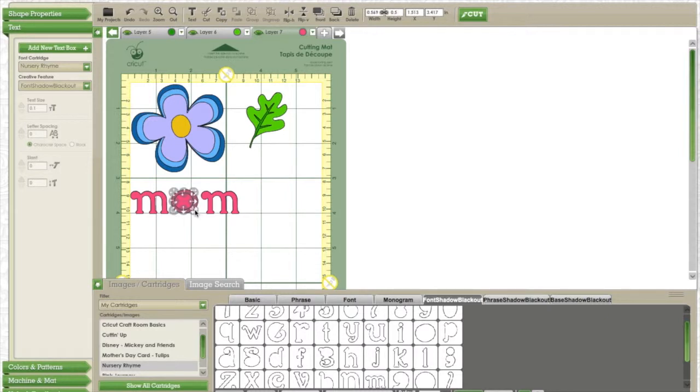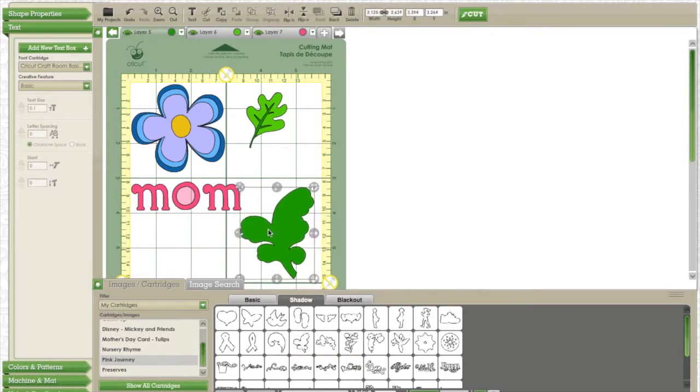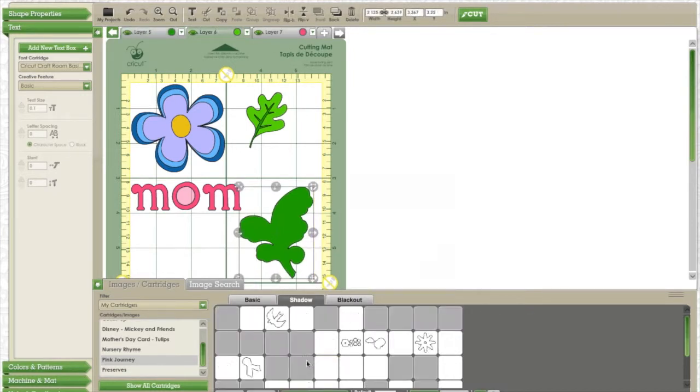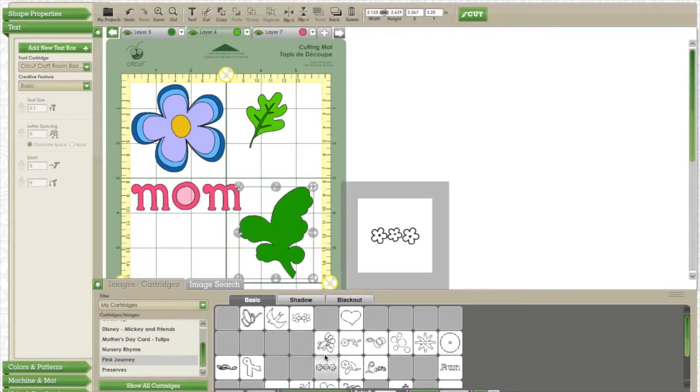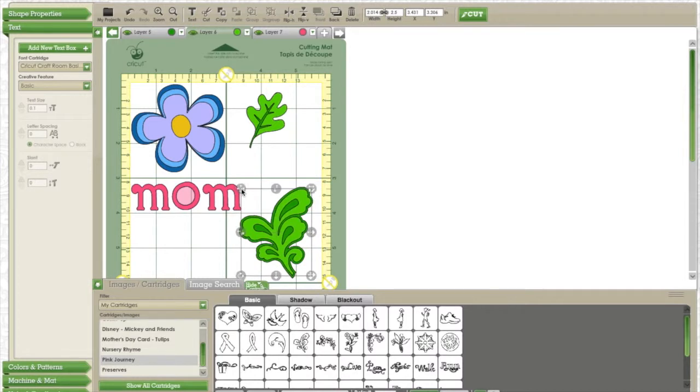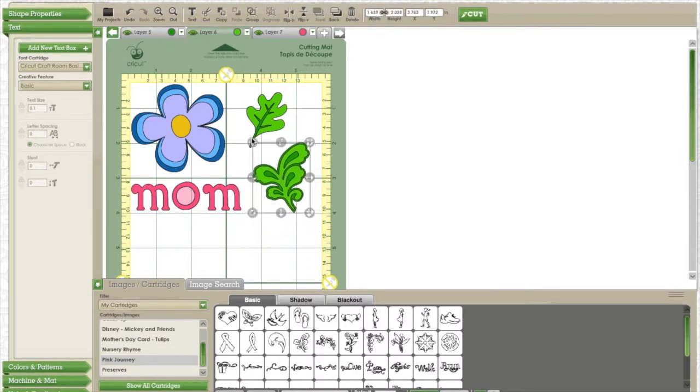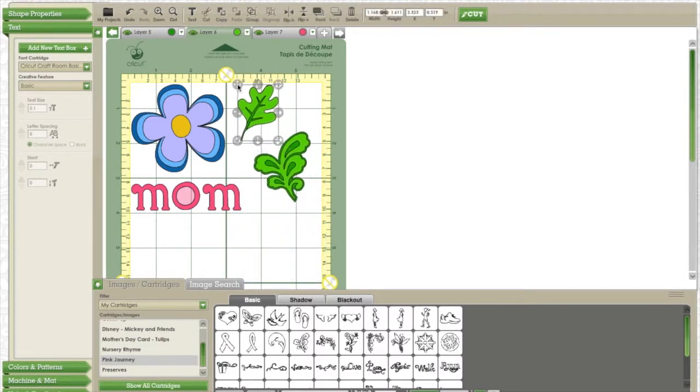Now I'm going to go to my calligraphy cartridge and see if I can find a more realistic leaf. I'm going to go back to the very first leaf layer, the dark green, and add in the leaf I want, and then put the second layer in light green.